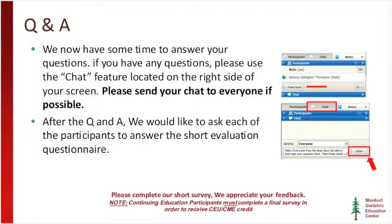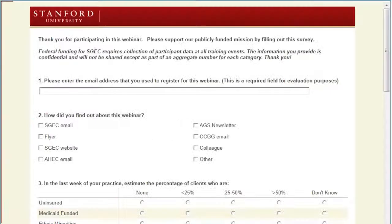Thank you, Dr. Kirshner. We still have a few minutes available for questions — please use the chat feature. Just a reminder that after the Q&A, we'd like each participant to answer the short evaluation questionnaire you'll see on your screen. It appears we have reached the end of our questions. Dr. Kirshner has been excellent for us and we really appreciate his presentation.